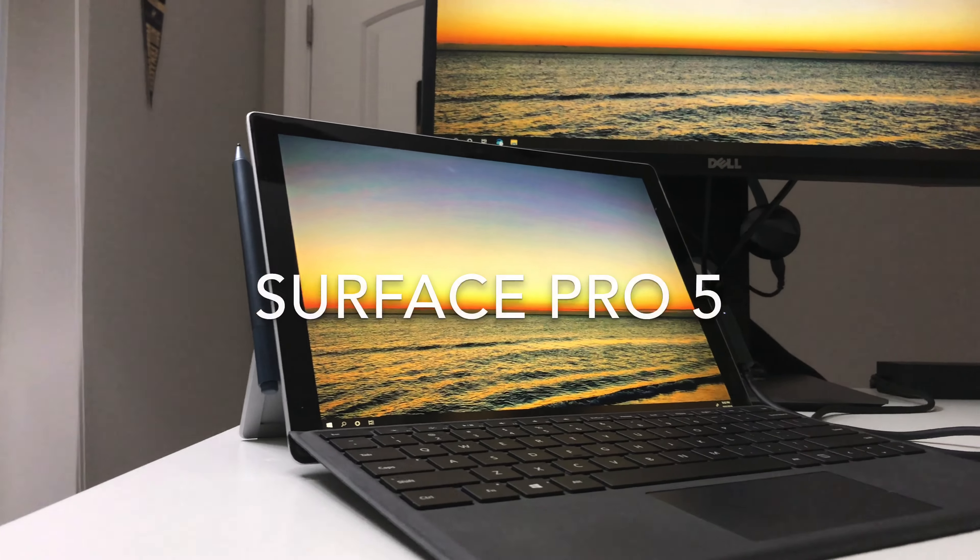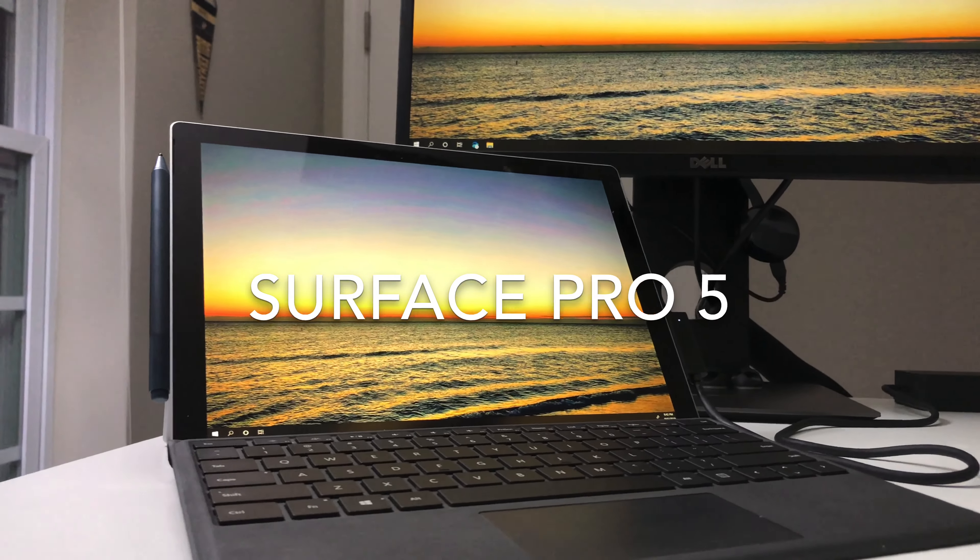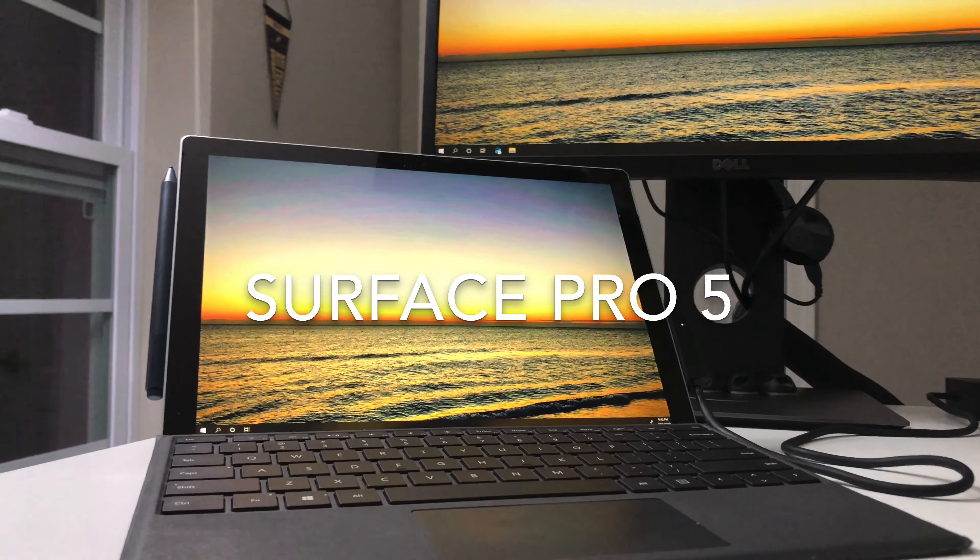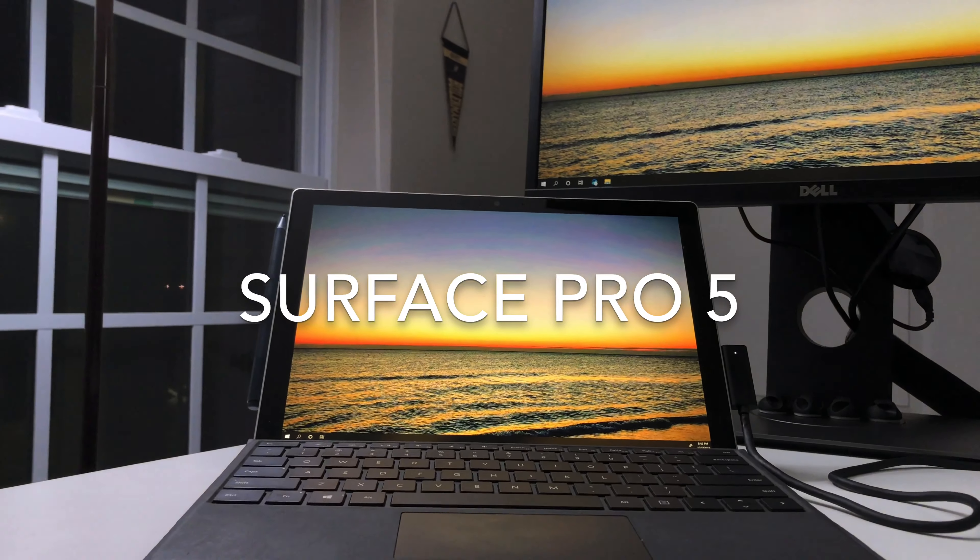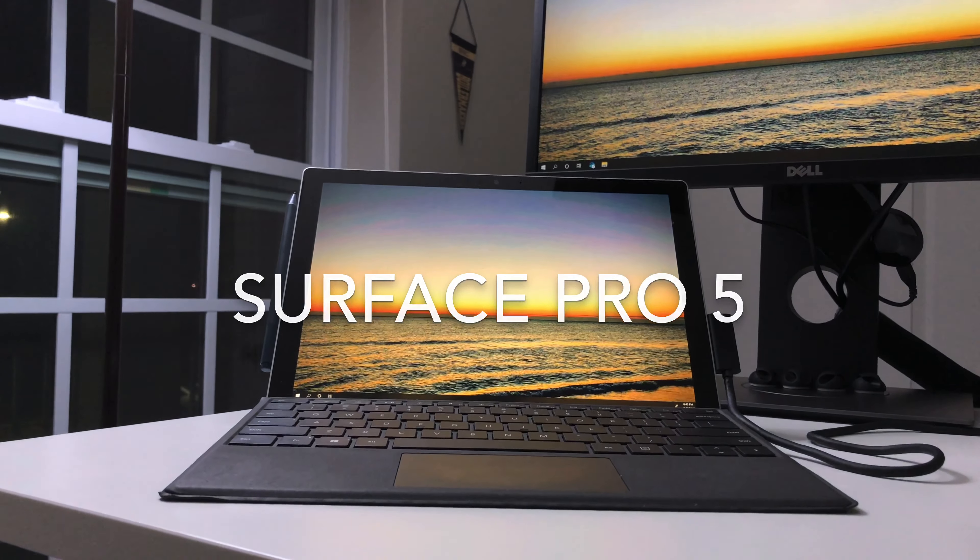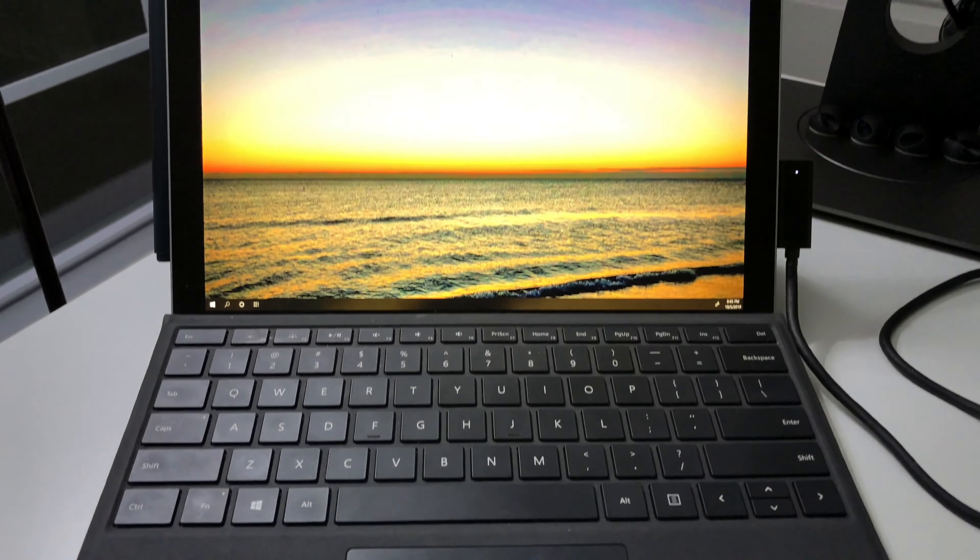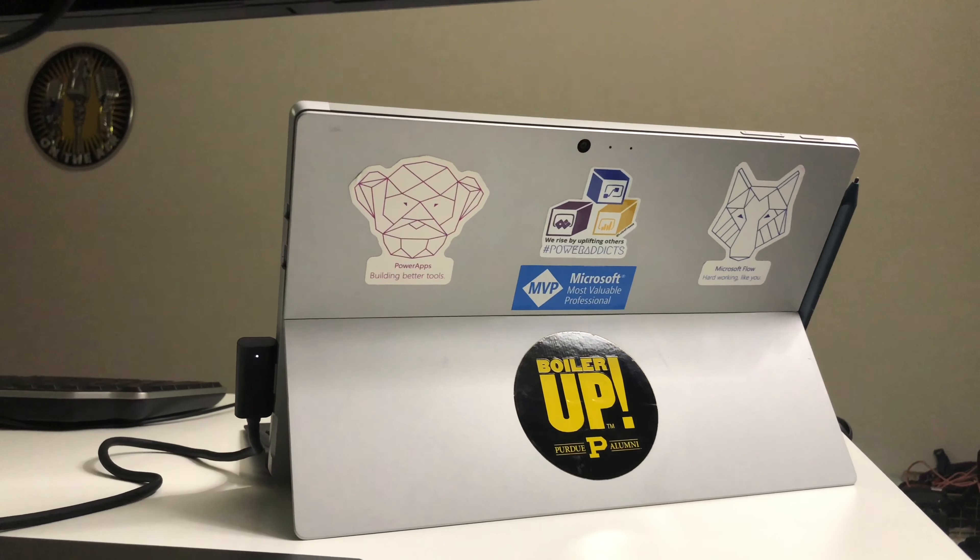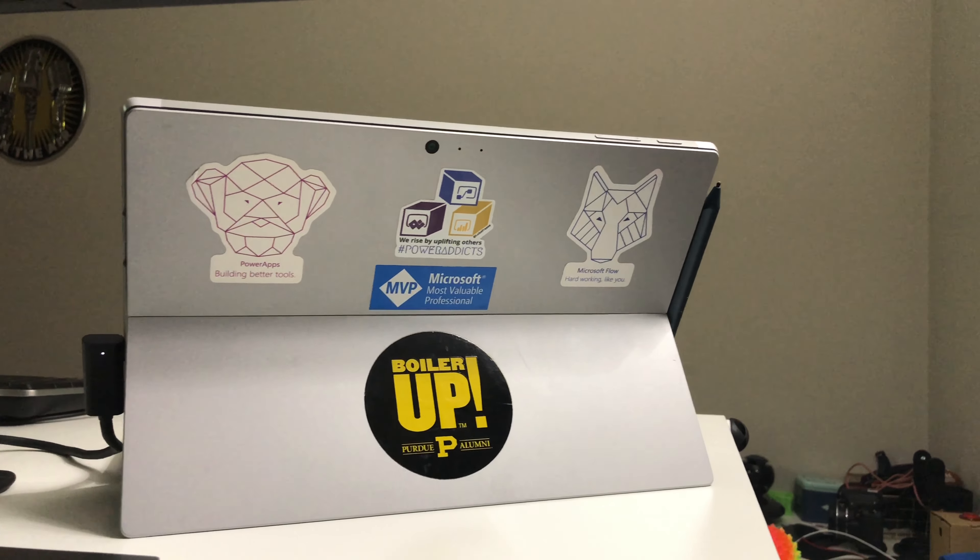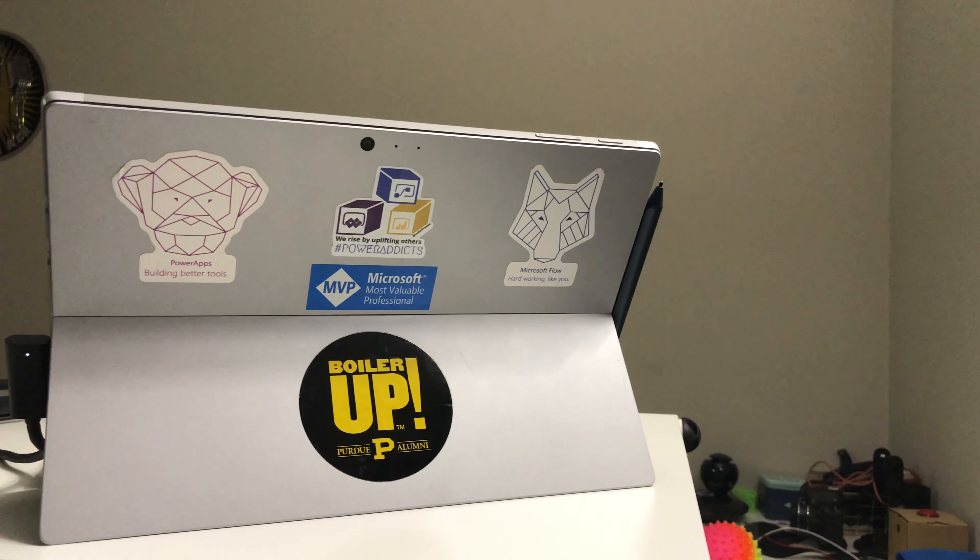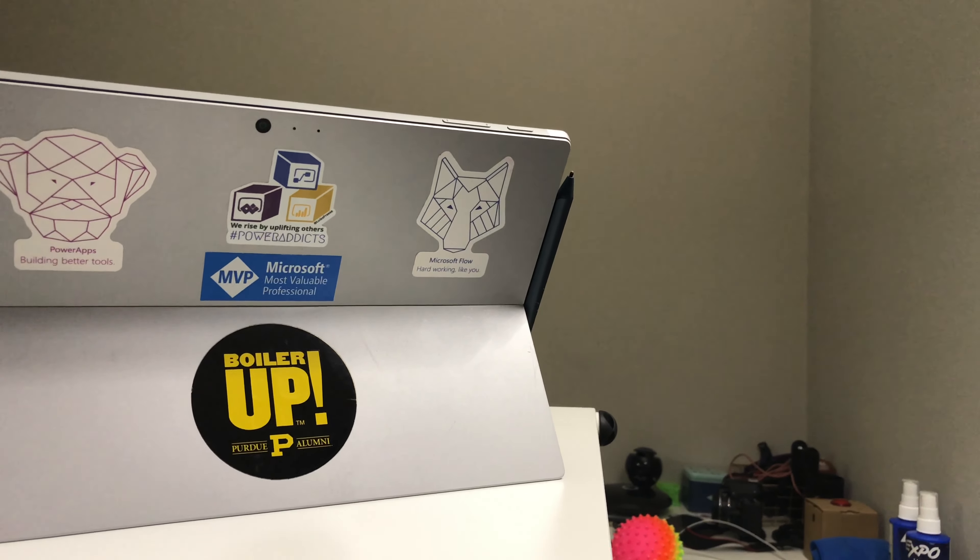I use a Surface Pro as my main device. Some people refer to it as the Surface Pro 5 or the fifth generation. It was the one before Surface Pro 6. This one has 8GB RAM and 256GB of hard disk space.